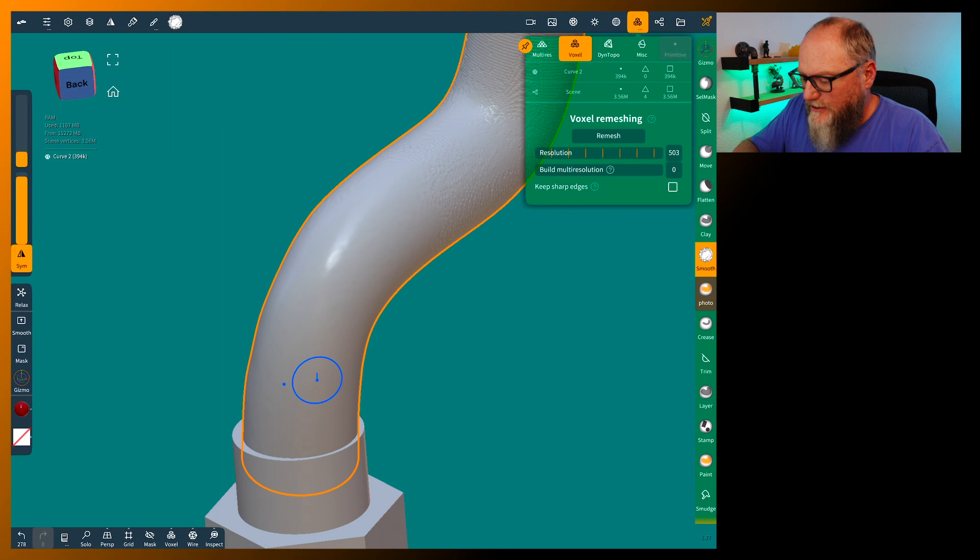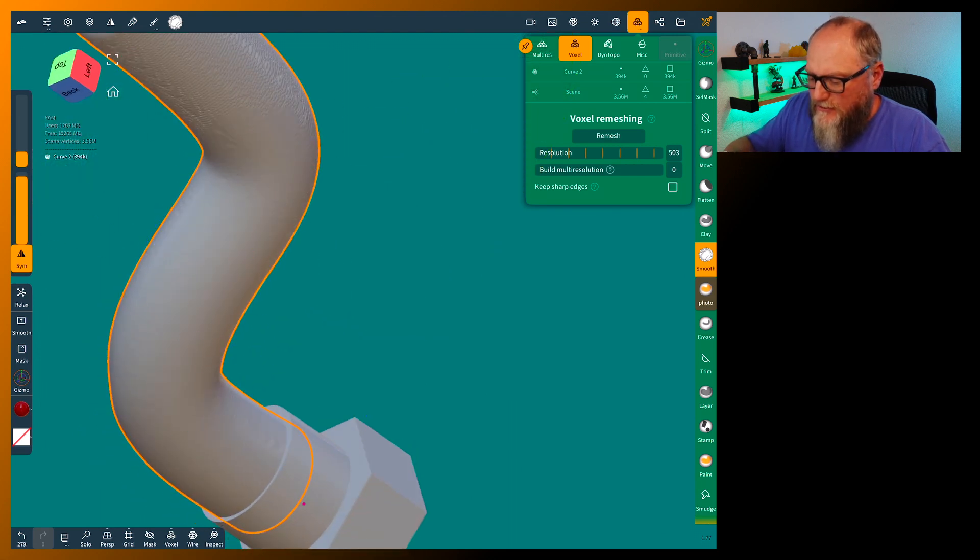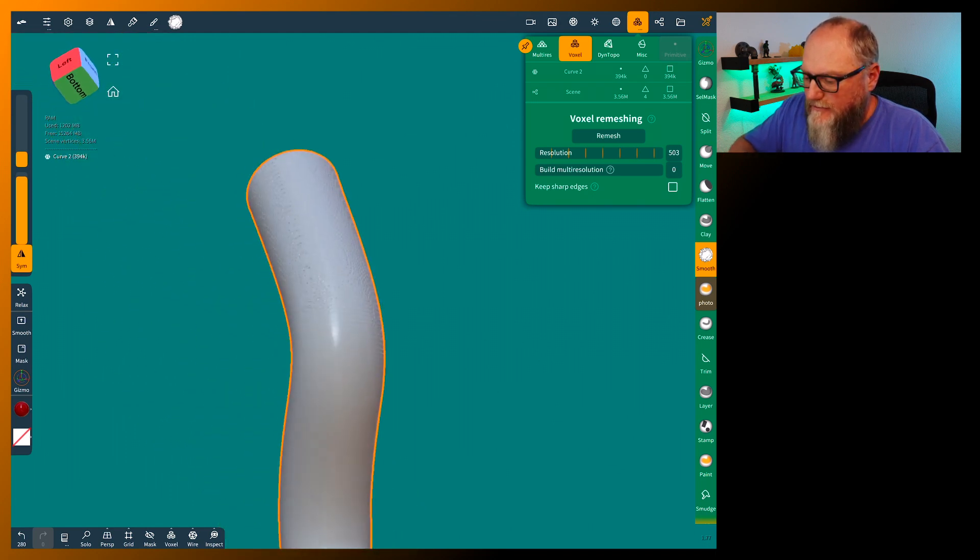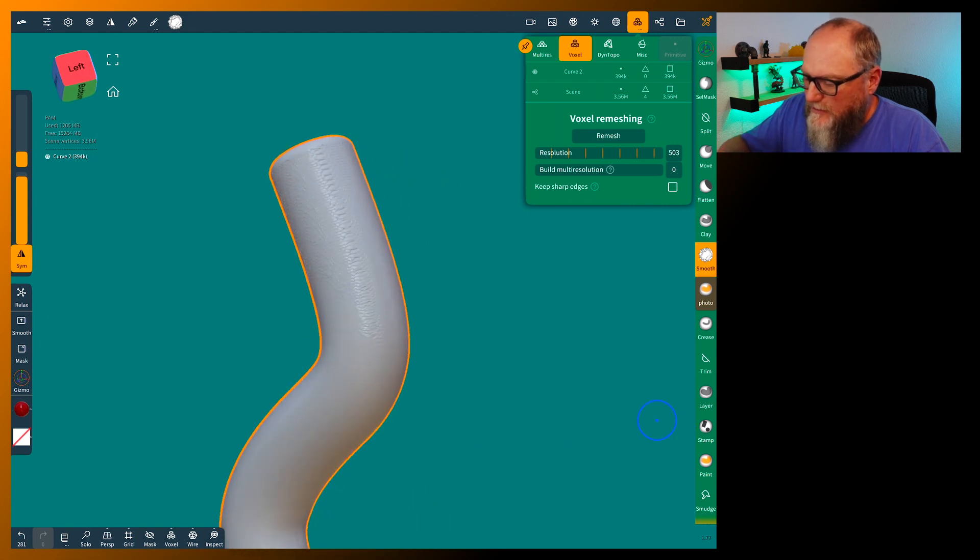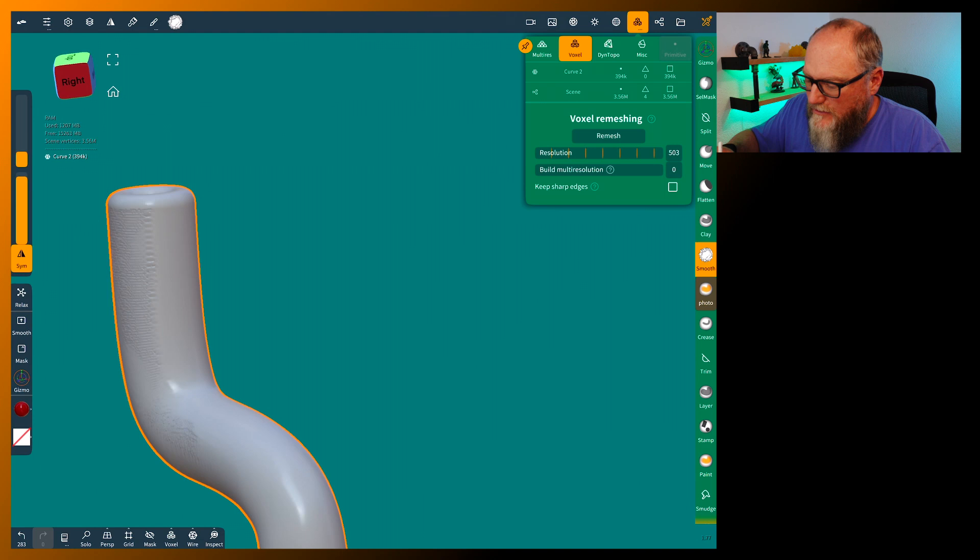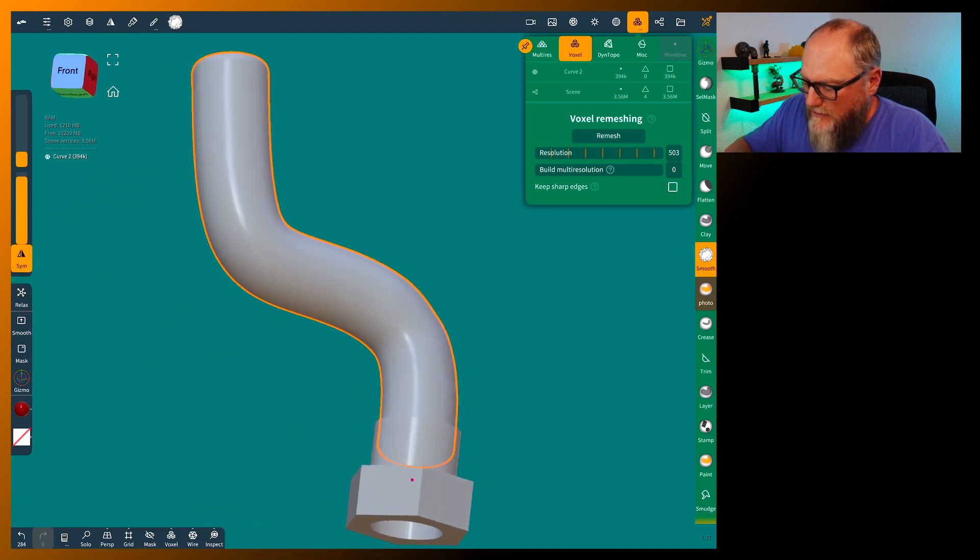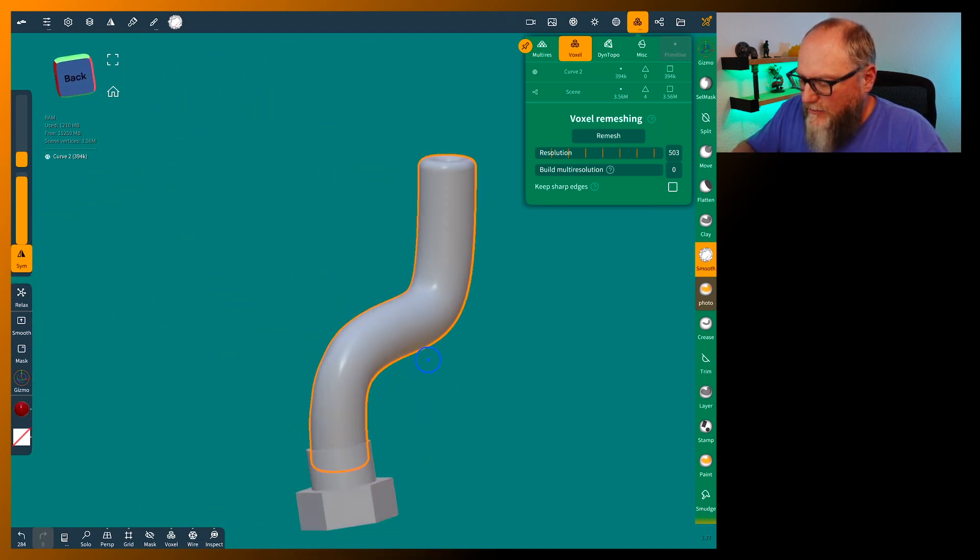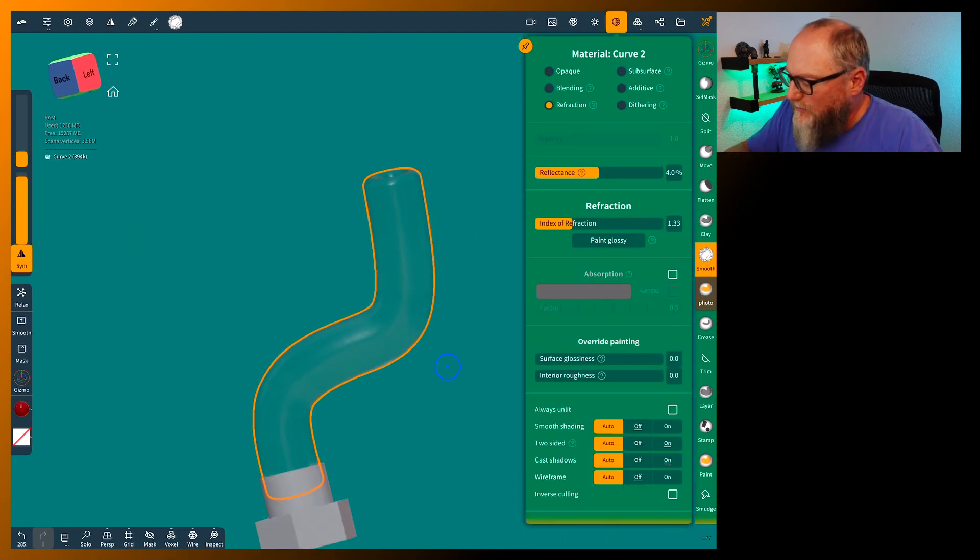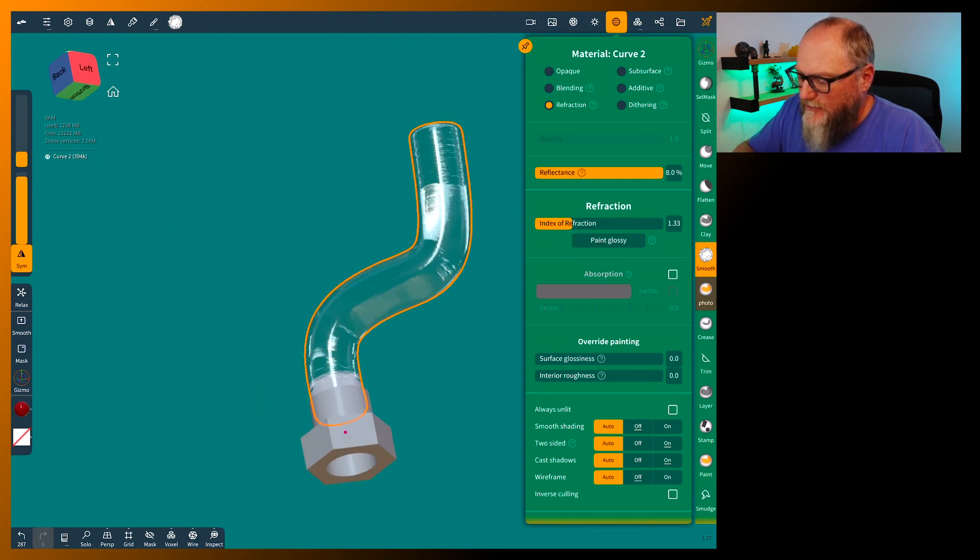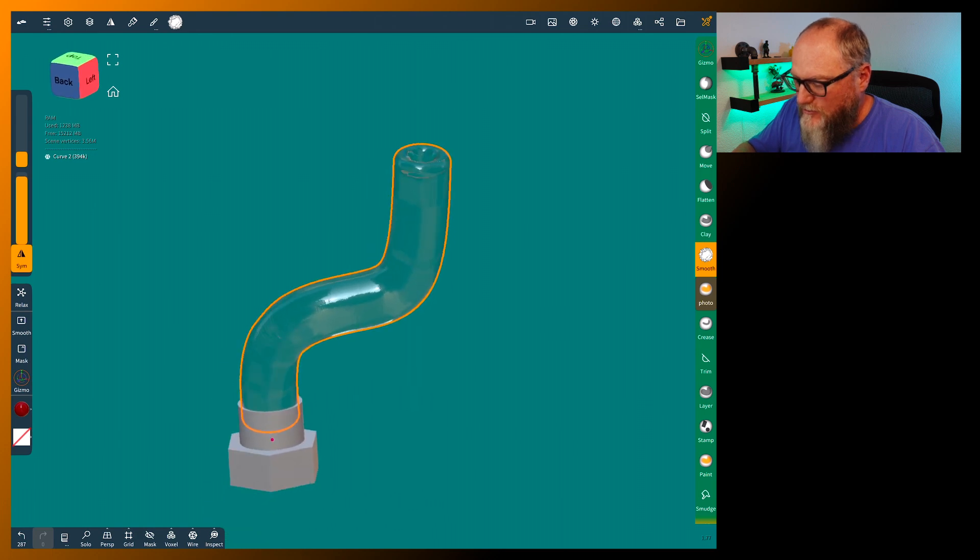Like I said you can use the other ones if you want. But when you're doing the curves and the corners, these just always seem to do a little better. So smooth this out a little. Now we can go ahead and make this clear. Let's go ahead and grab the refraction. We're going to hit paint glossy and reflectance all the way up. So you can see that it's a nice glossy hose.